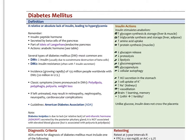Insulin also somewhat increases gonadotropin-releasing hormone, which would increase fertility. That is a hypothalamic hormone which stimulates the pituitary to release LH or FSH, which will regulate estrogen and progesterone. Unlike glucose, insulin will not cross the placenta because it is a fairly large peptide hormone.